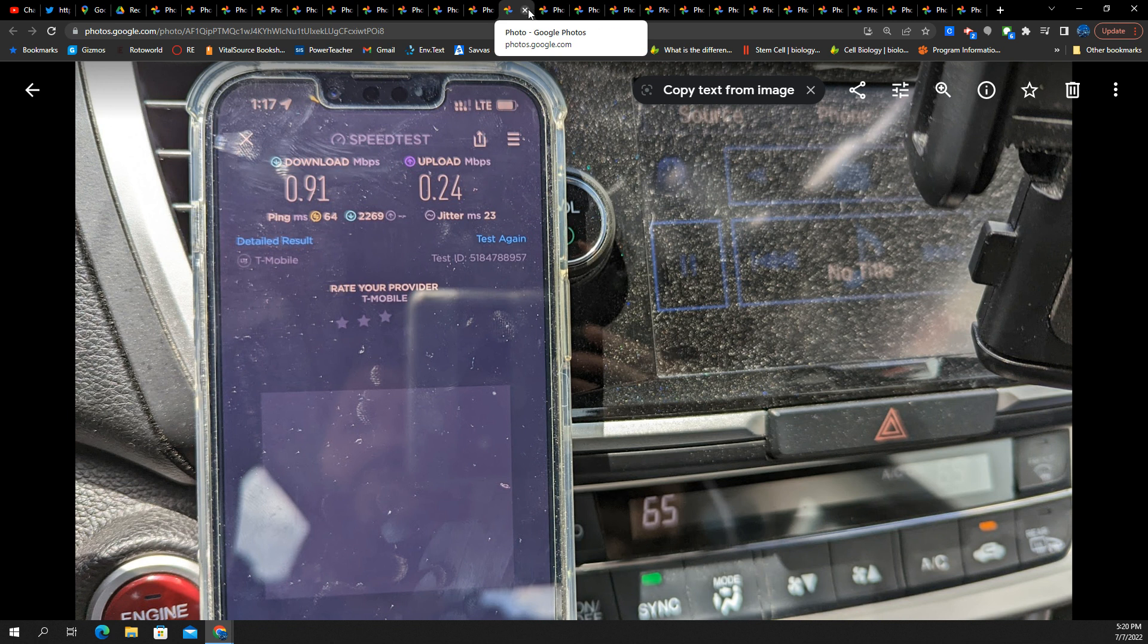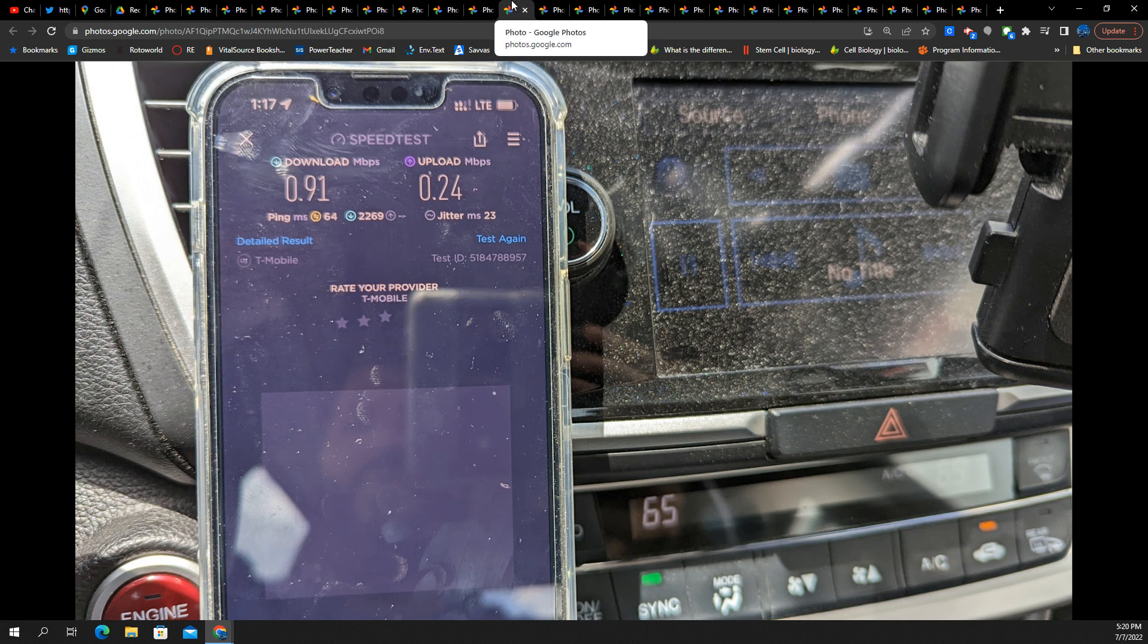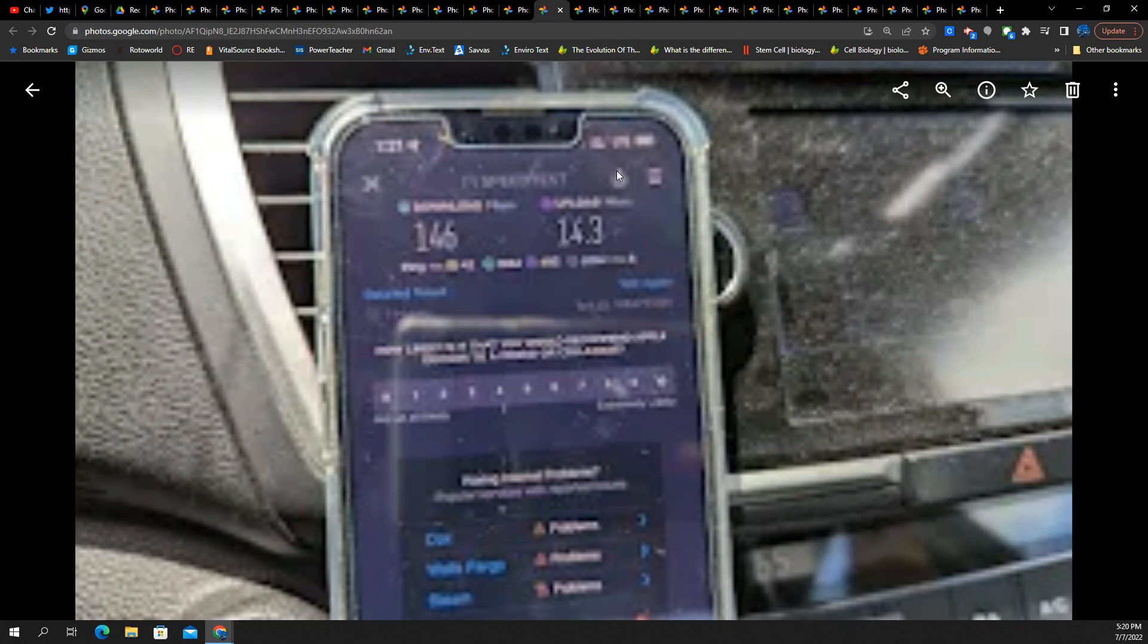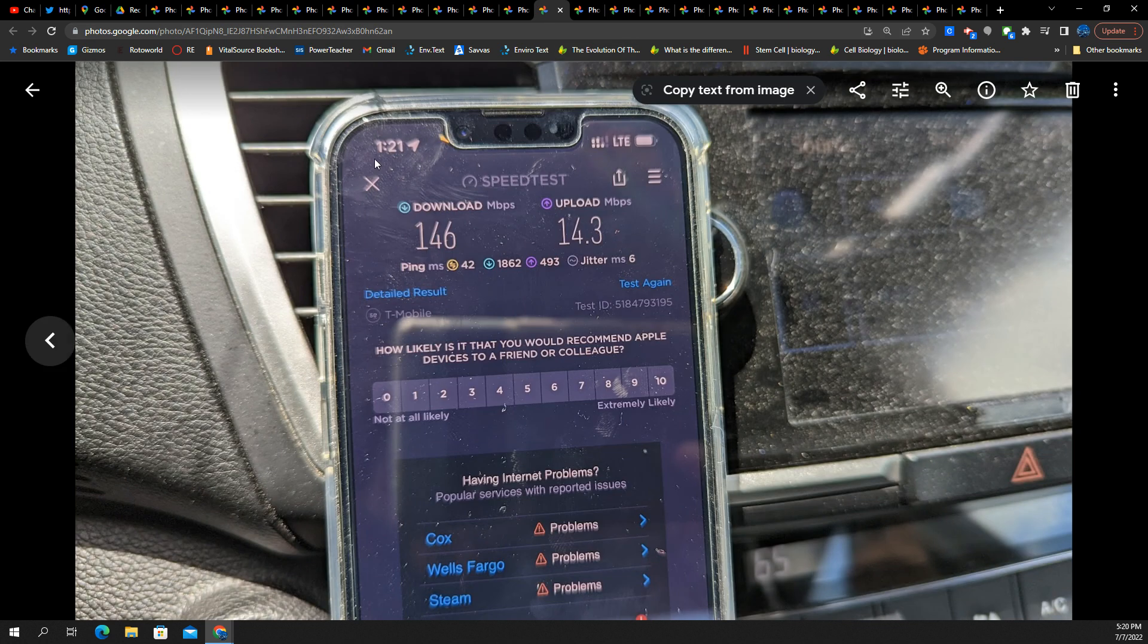LTE, 5G, 5G UC, back to 5G, back to LTE. It did that for like two or three miles. Took these tests again.